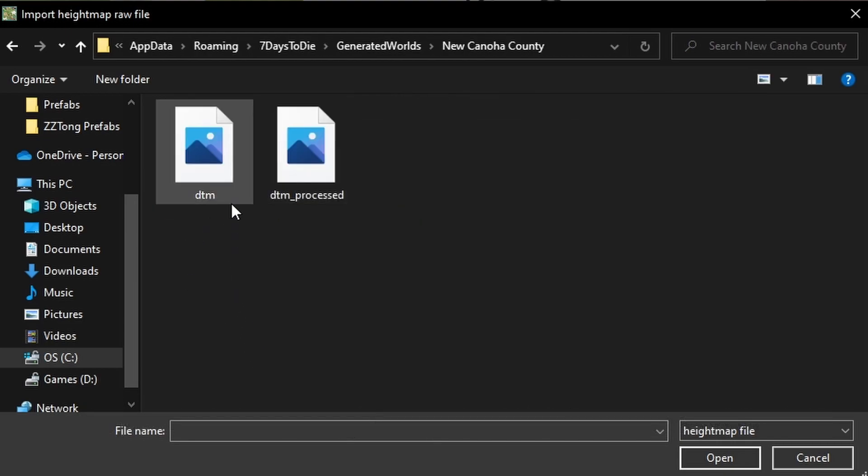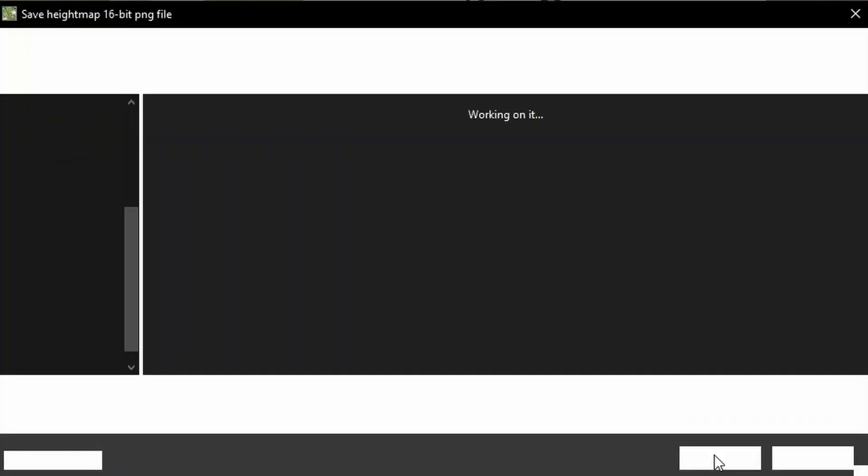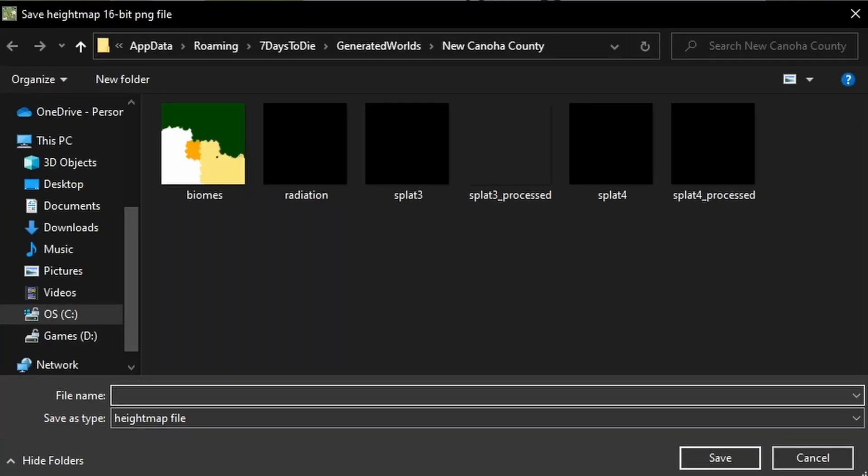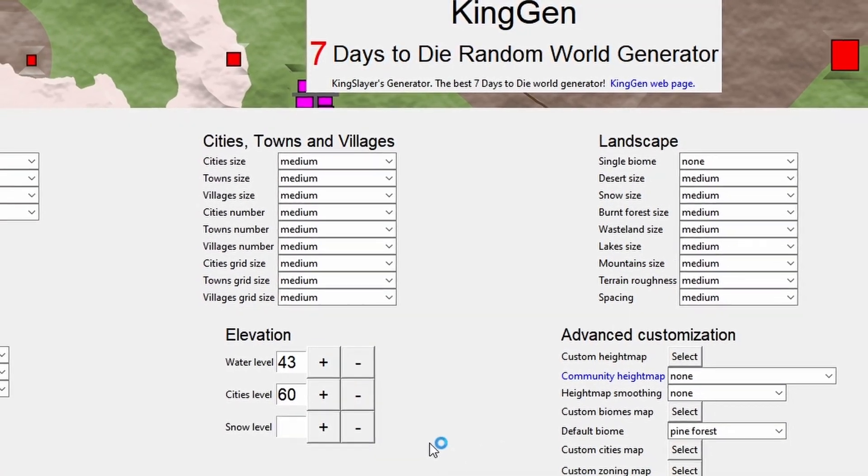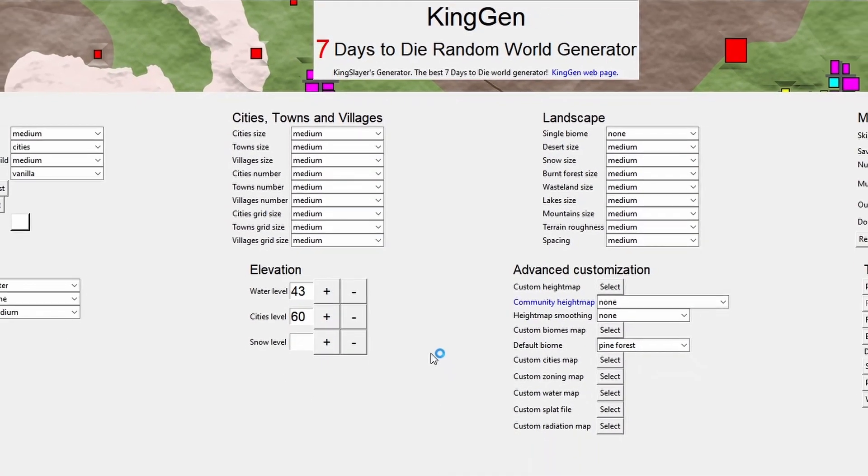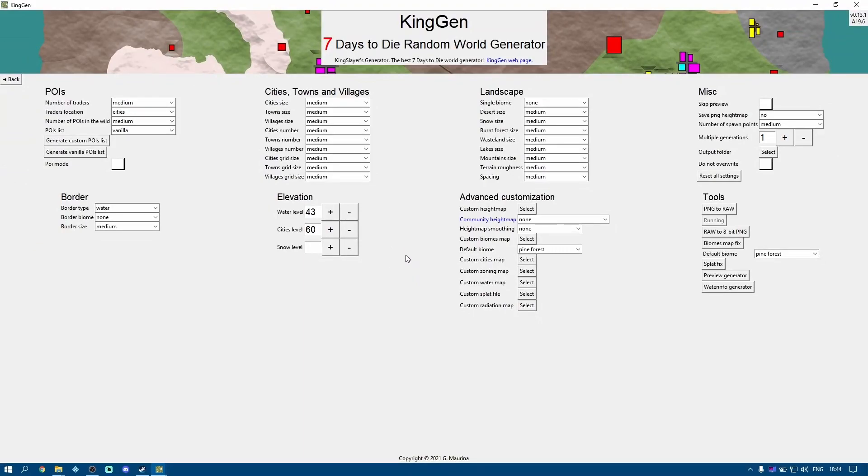And the file we're interested in is this one here, that's DTM. So it's a RAW file, we're going to open that. King Gen's going to ask where are we going to save the height map version of it. Well we'll save it in the same place just for convenience so we know where it is and I'm just going to call it HM for height map. And we'll say save. I'll give that a second.